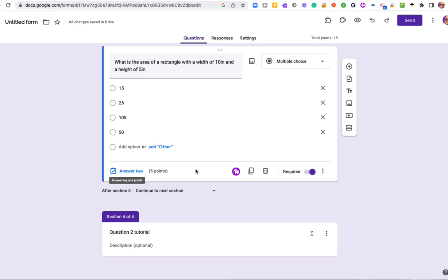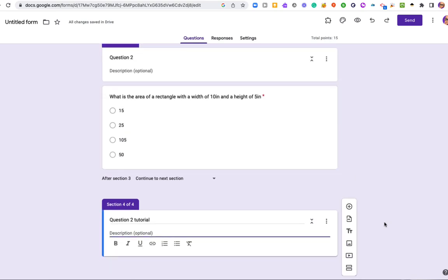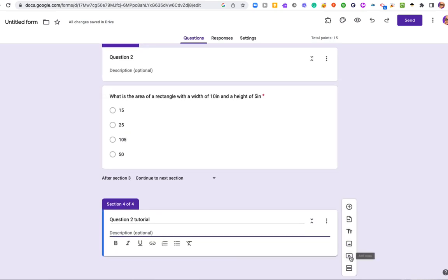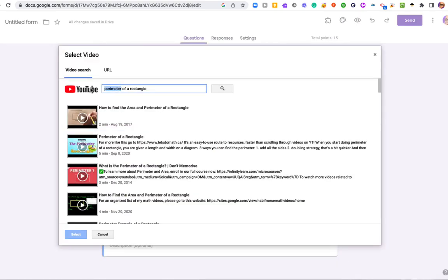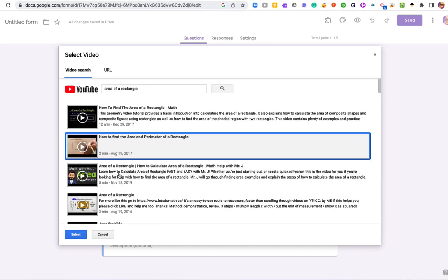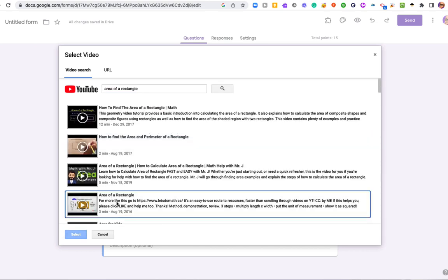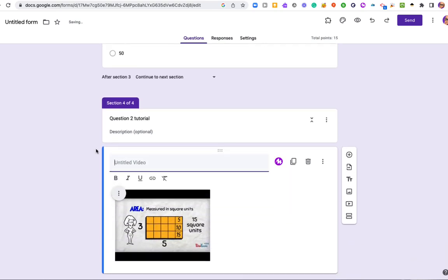And again, I need to make my tutorial for my next question. So let's go to our next one. Let's add a video. So I'm going to add my video and I'll do a search for area of a rectangle. Here's a three minute explanation on finding the area of a rectangle. That's good.